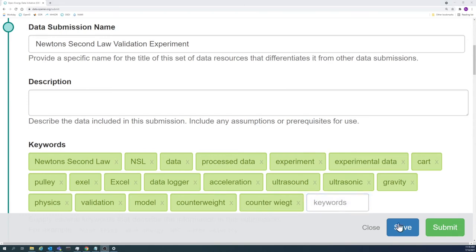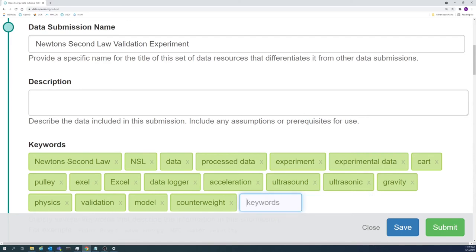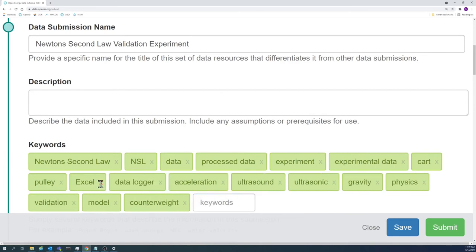If you need to remove a keyword, you can press the backspace key in the empty keyword box to delete the most recently entered keyword. The grey X next to a keyword will also remove it.